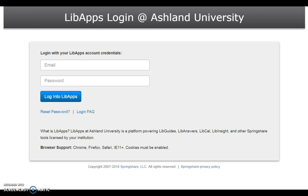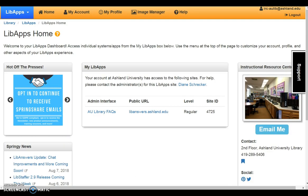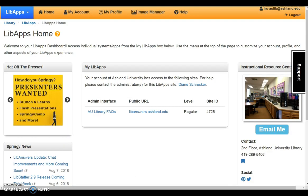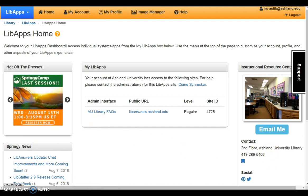Login to the account using the IRC credentials, the IRC email, and account password. Upon logging in to LibApps, you are welcomed to the LibApps home. This page is divided into three sections: the SpringShare News Area, MyLibApps, and the IRC profile box.